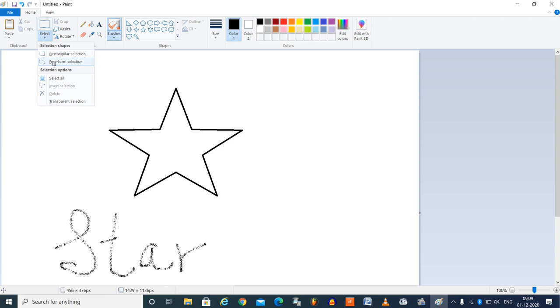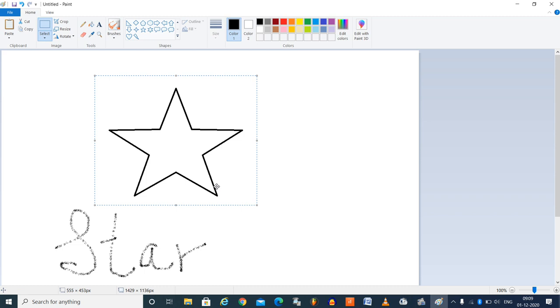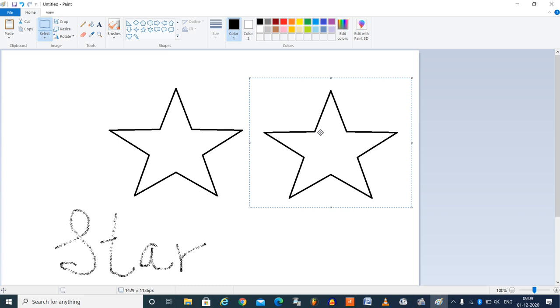Suppose I want to make one more copy of the star. I will use the select tool here, rectangular and then say copy and say paste. So one more copy I have got here. If it is overlapping, you can choose here transparent selection.